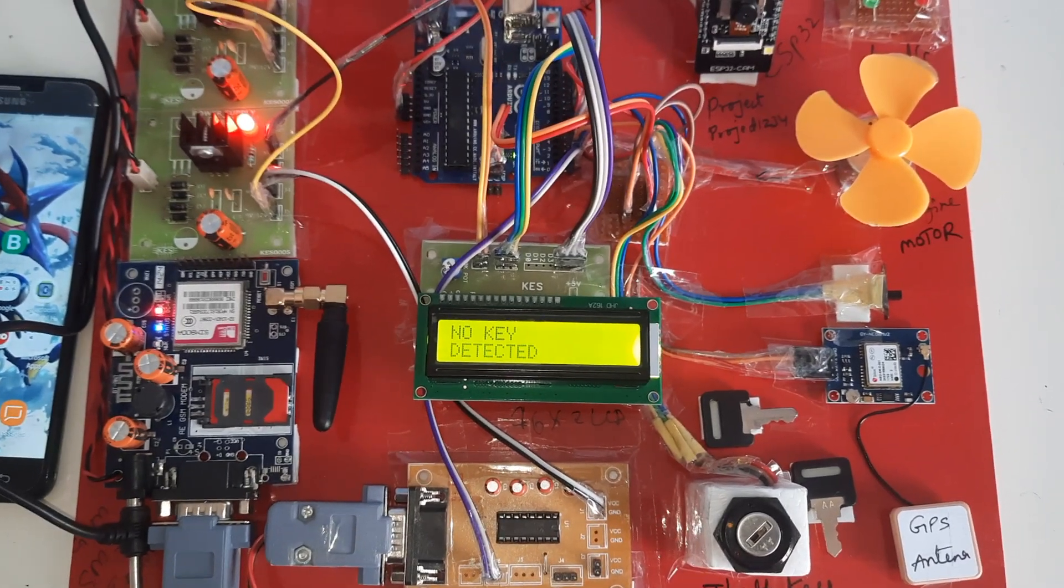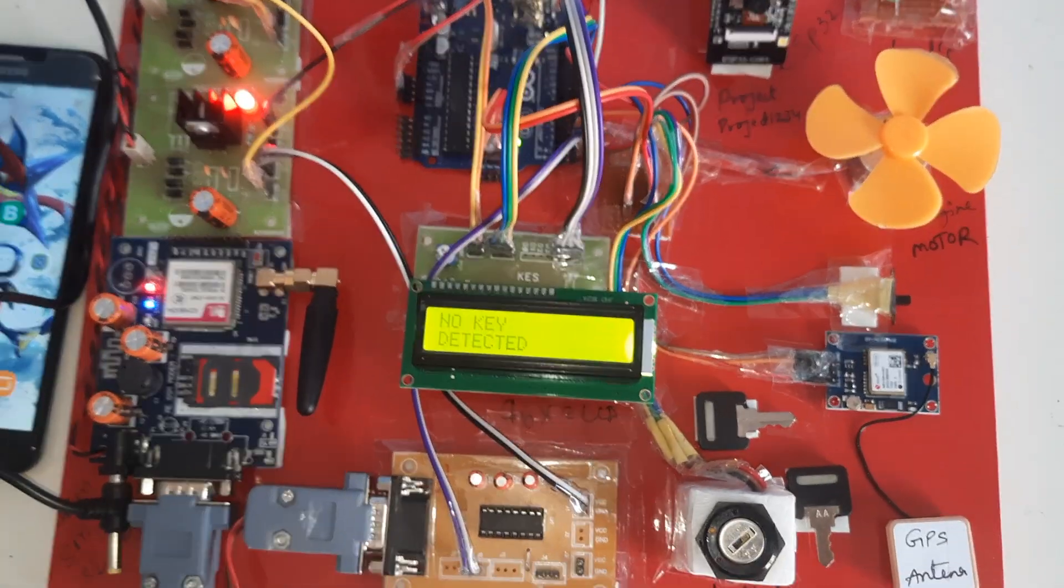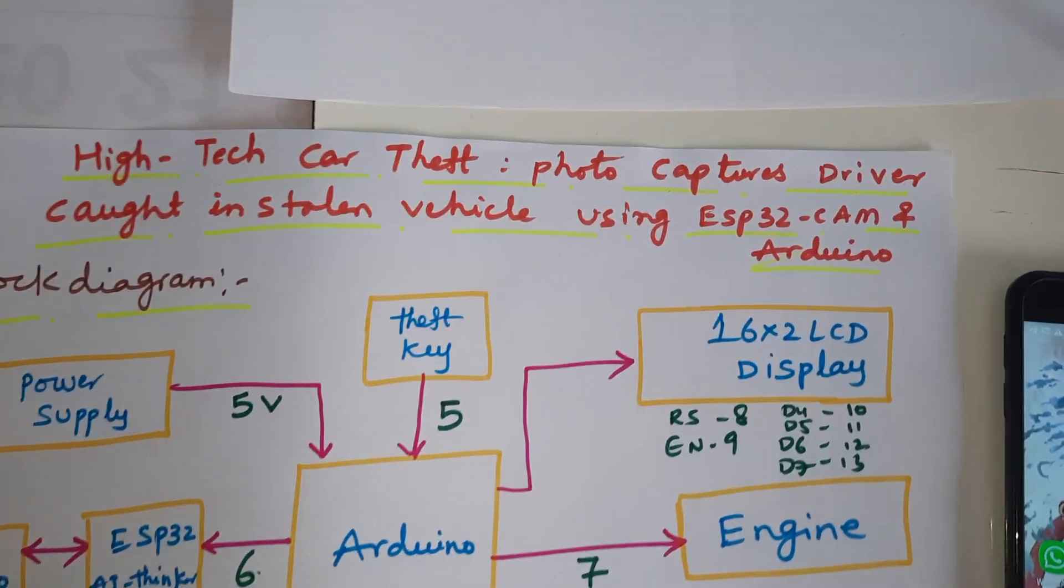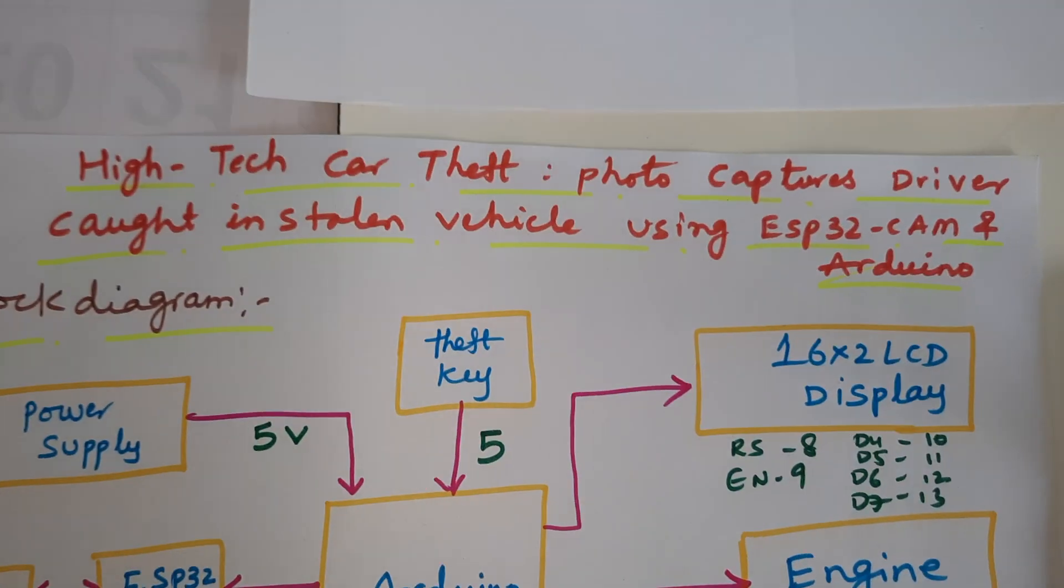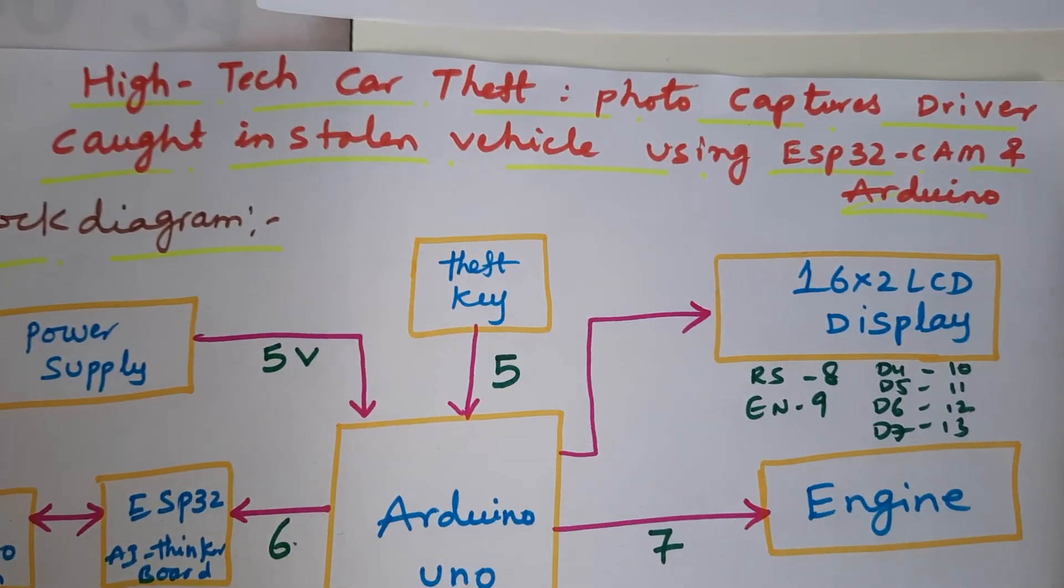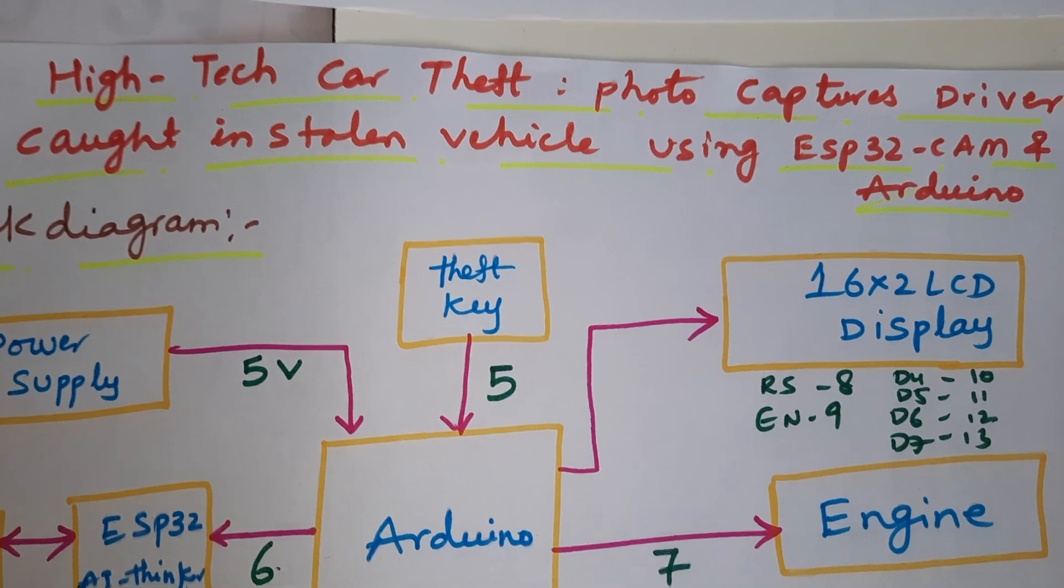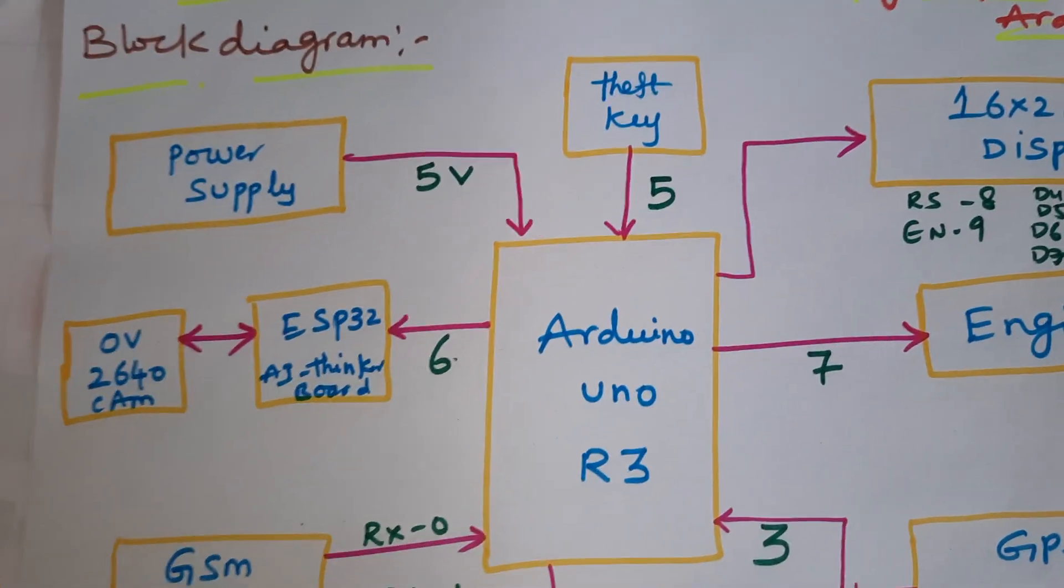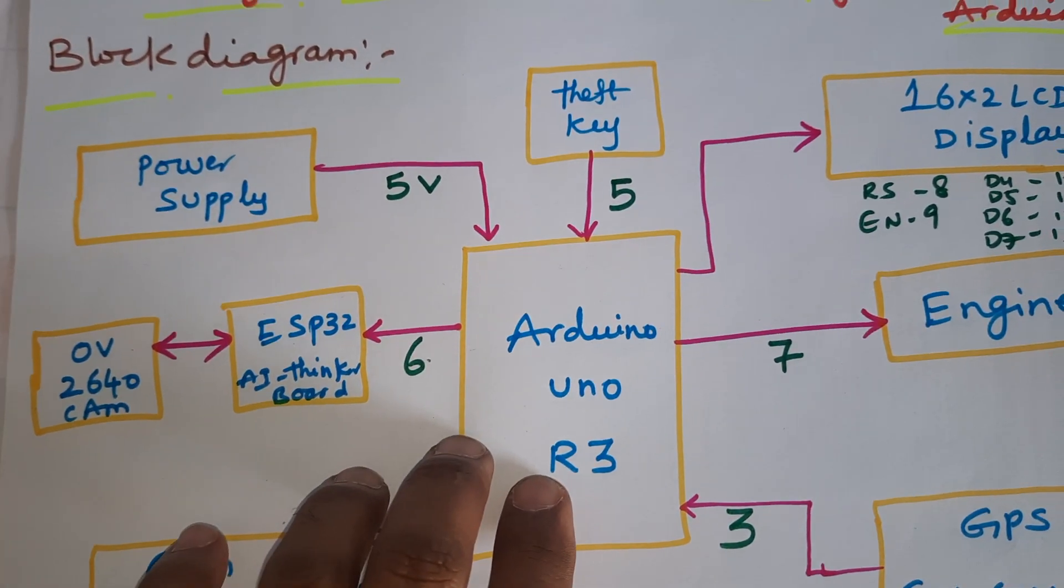Hi, we are from SVS Embedded. The project title is High Tech Car Theft Photo Captured Driver Cart in a Stolen Vehicle using ESP32 CAM and Arduino. In this project we are using an Arduino Uno R3 board and ESP32 camera module.